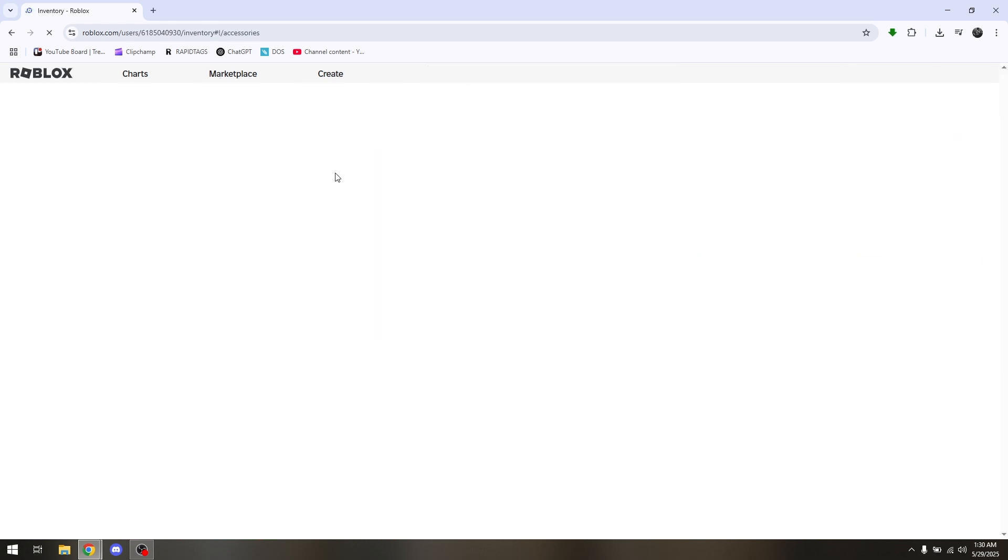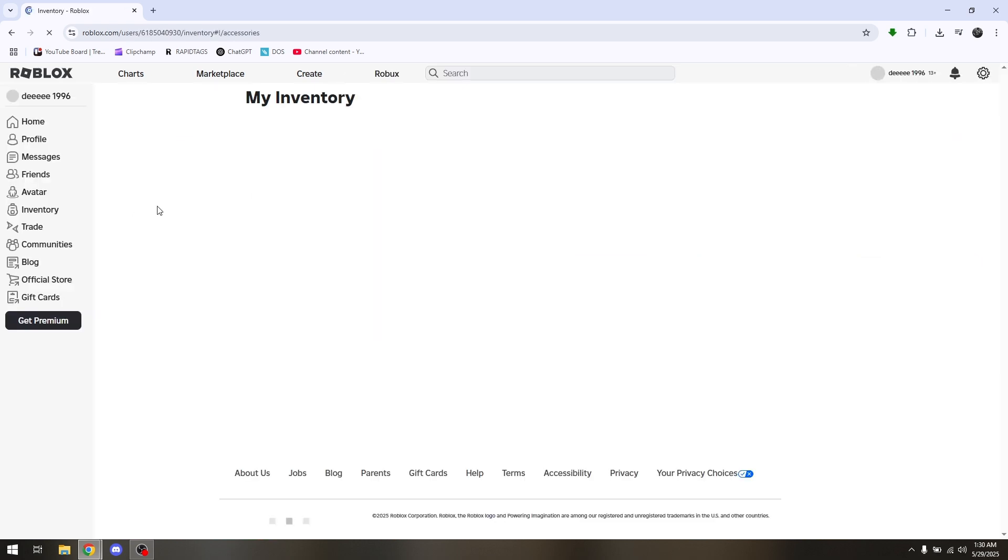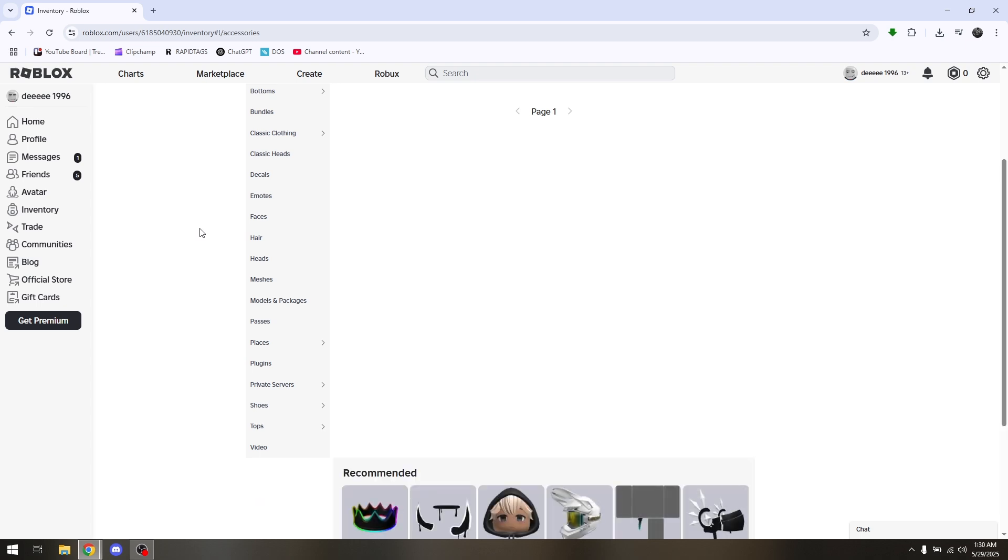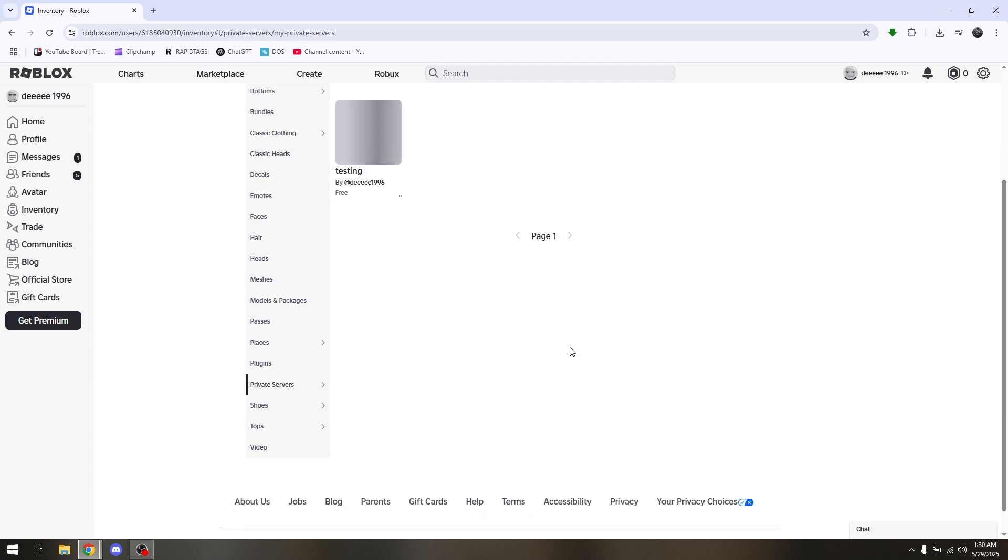You will be redirected to another page, and then you just have to scroll down a bit till you find these options that says private servers. Hover your mouse and then go to my private servers.